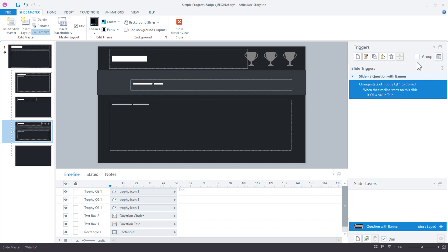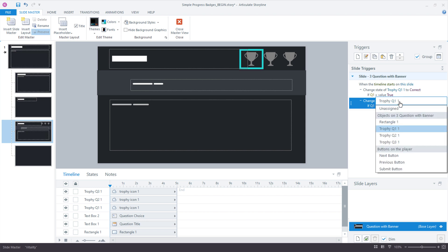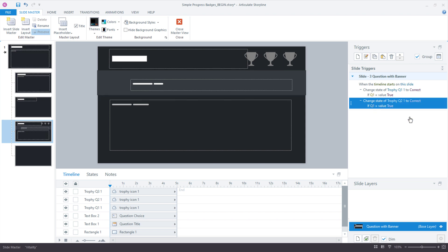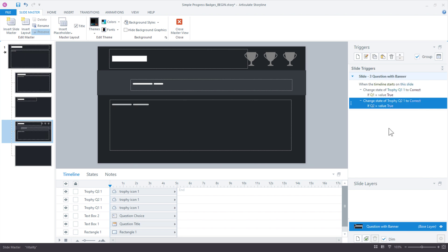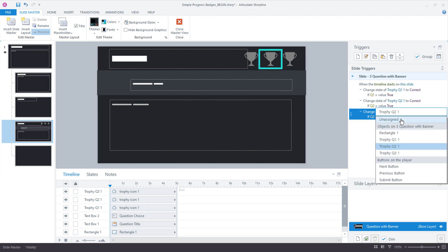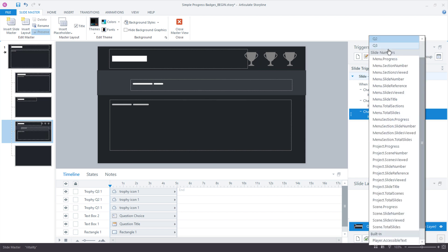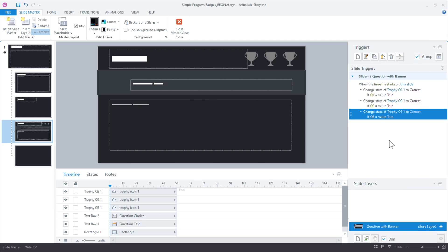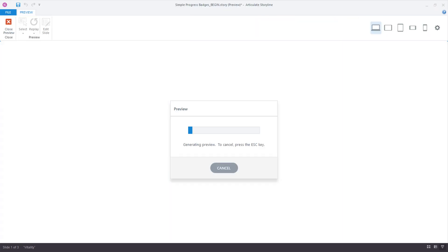I'm going to group these. It'll keep them a little bit closer in order. With that, I'm going to select it, copy that trigger, and then we can click the little clipboard icon right here to paste it. And now we can just make those updates. So we're going to say change the state of trophy two to correct if Q2 equals true. And then we copy this one, paste it, and then we'll just change finally to trophy three if the Q3 is equal to true. Okay. Close out of the master view. Let's preview the project and see how it looks.